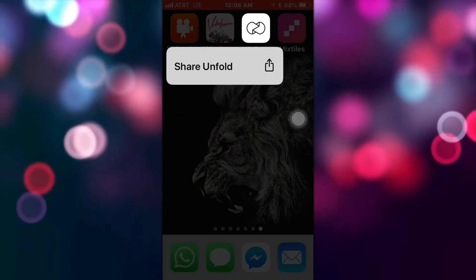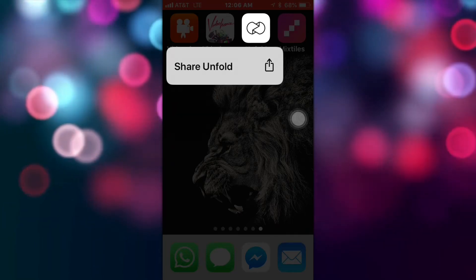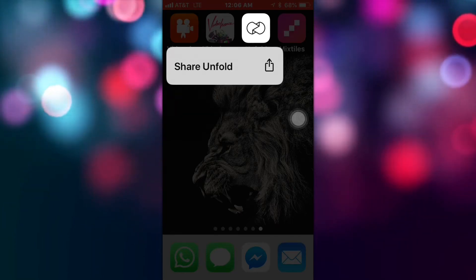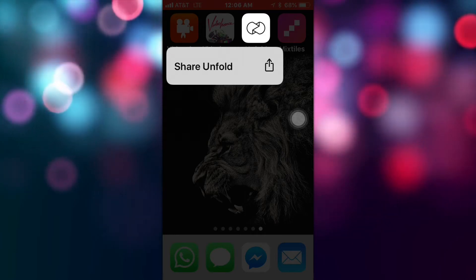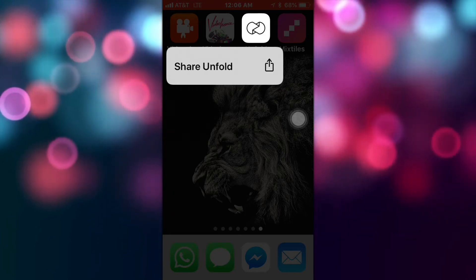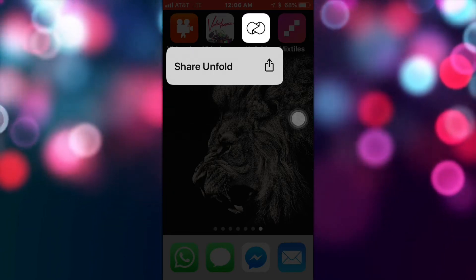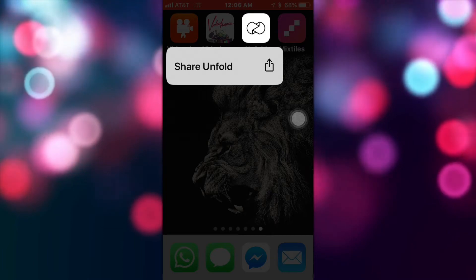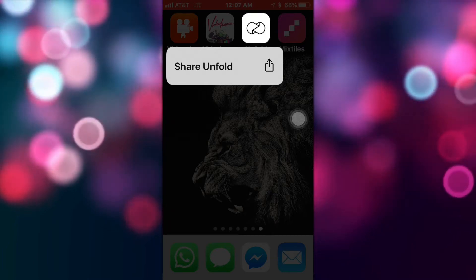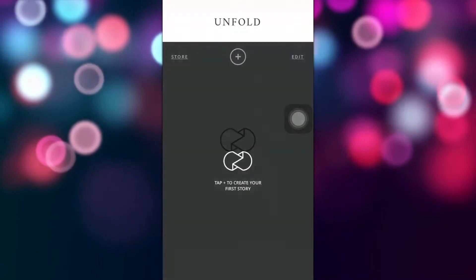We can do it with the Unfold app and also try to stay at the very end of the video because I'm going to share with you the new templates that this app has. So let's open it.